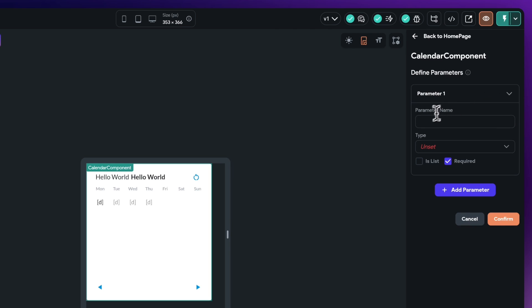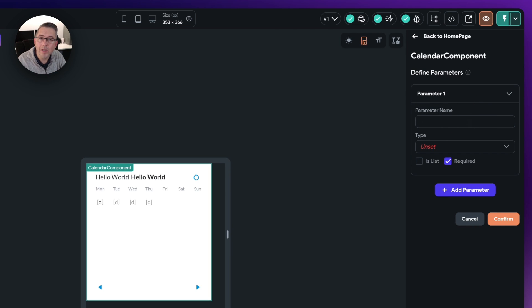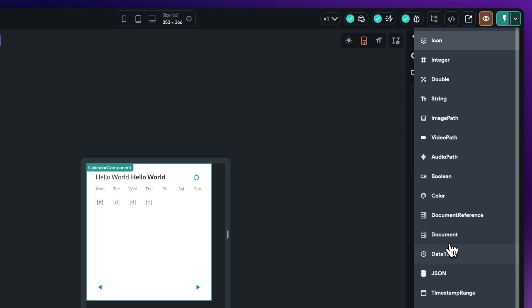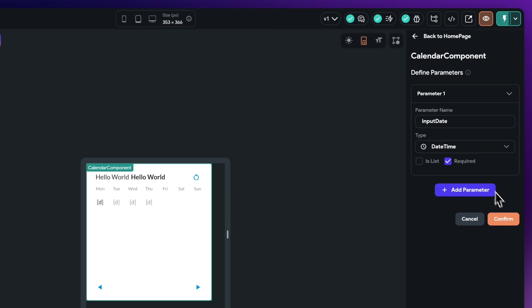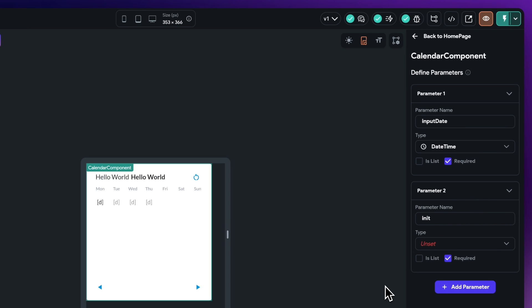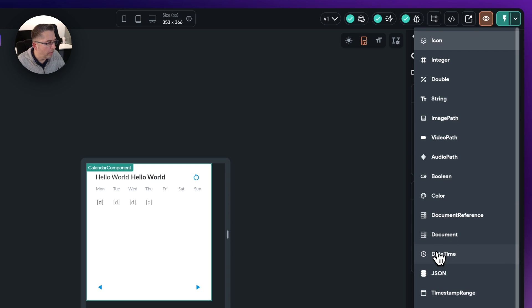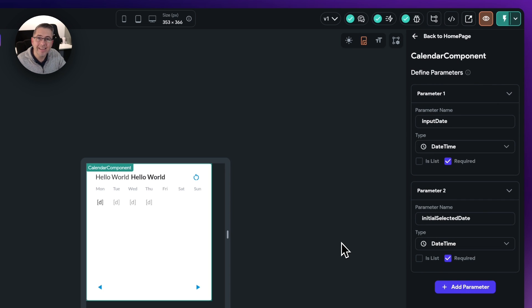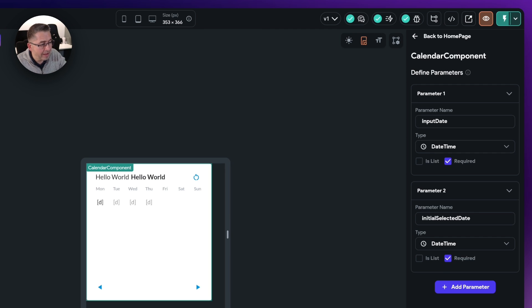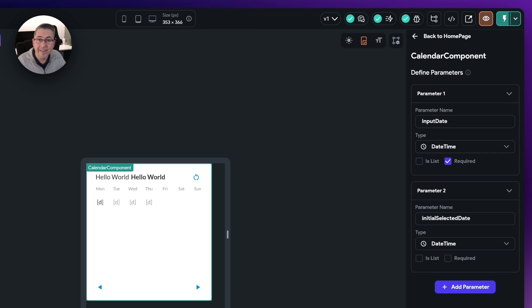We're going to pass in the current month we want the calendar to display. This is going to be called 'input date' — type is date time, make sure it's required, hit add parameter. Let's add another one called 'initial selected date'. If you're using this in your own application, you might want to preset a date pulled from a database. We can take required off — we're going to put some conditional logic in shortly to say if you pass in an initial selected date, then set that date, otherwise ignore it.